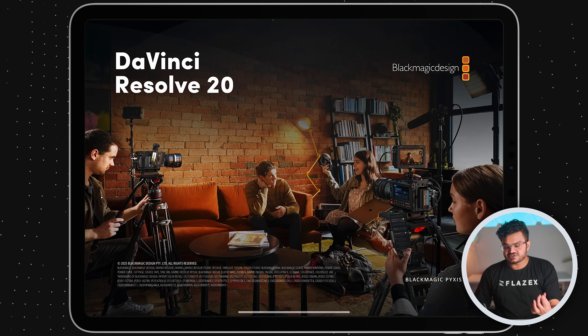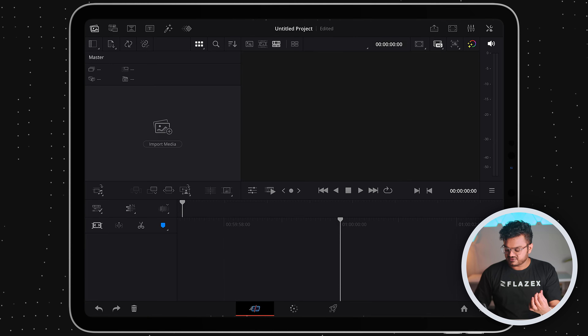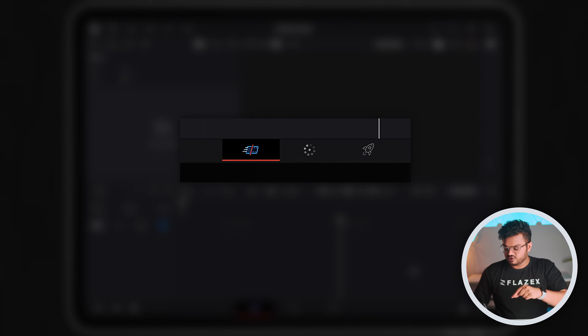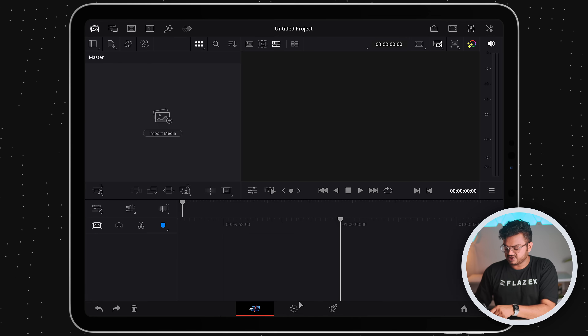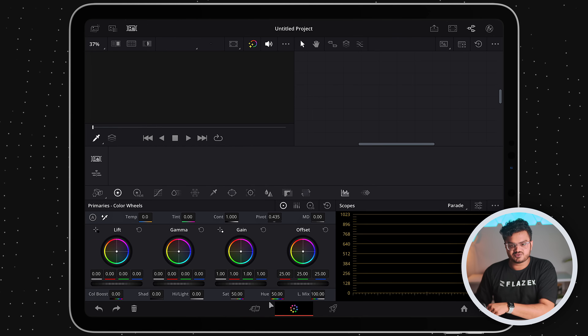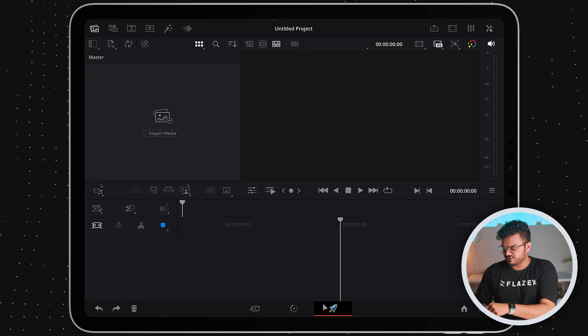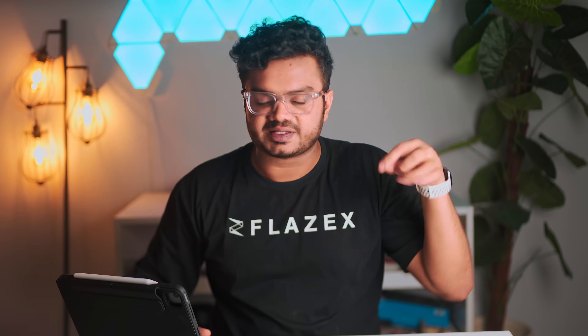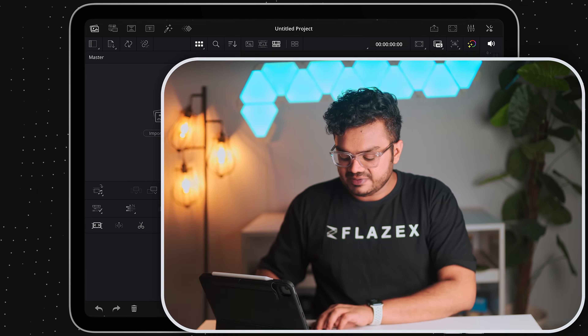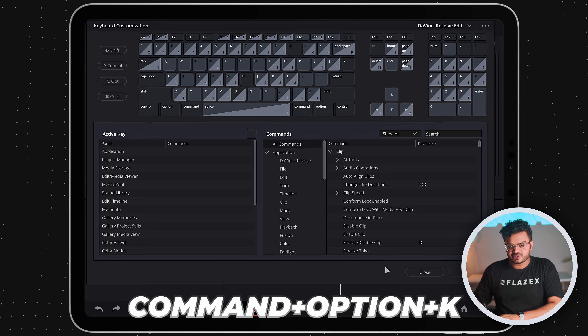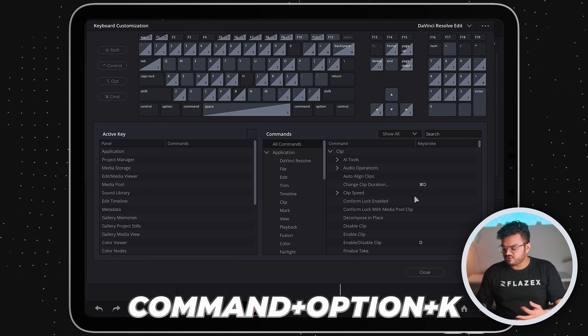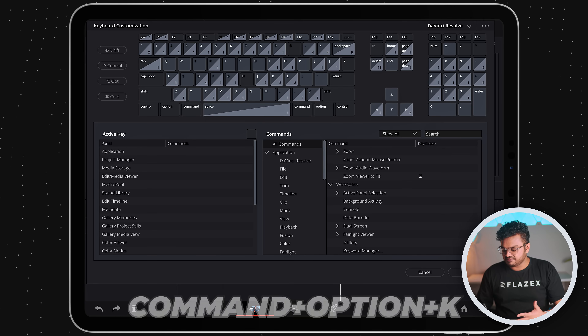Let's open DaVinci on our iPad. This is what you'll be greeted with the first time you open it. If you look at the bottom row, we only have three options: the cut page, the color page, and the deliver page. So by now I suppose you have connected a keyboard — simply press Command, Option and K on your keyboard and it will open up the keyboard shortcuts page.